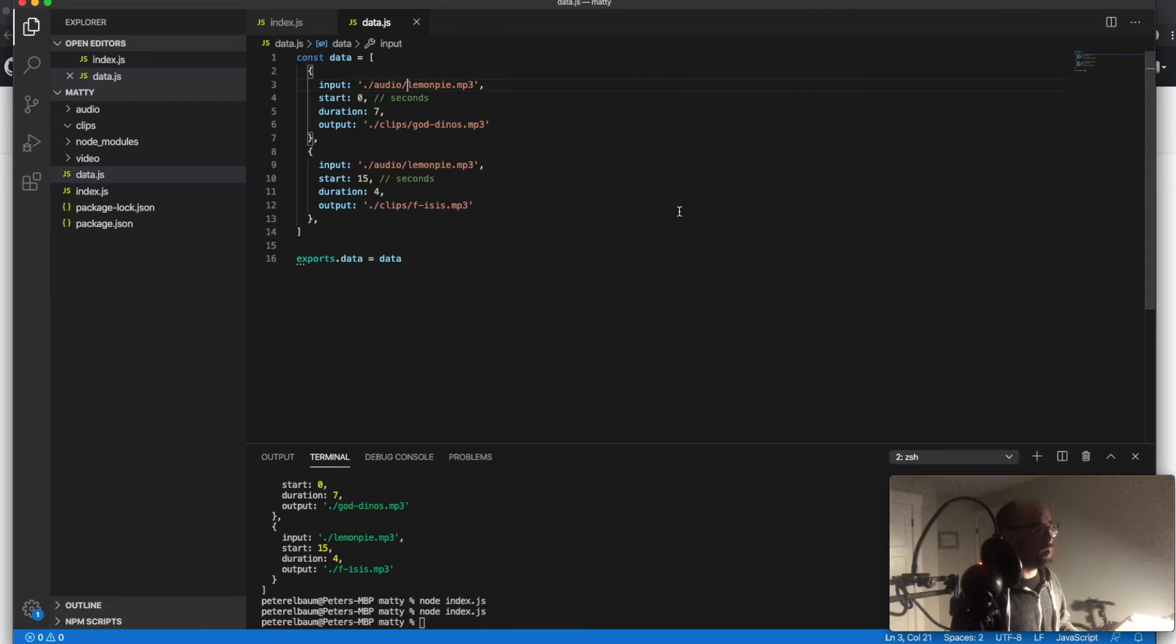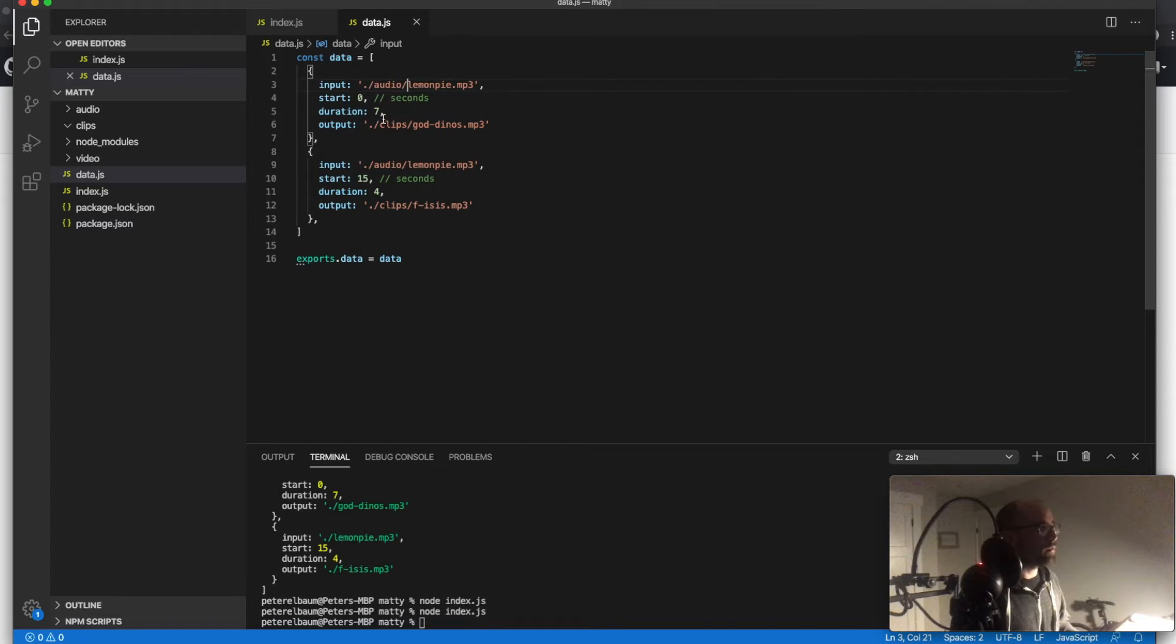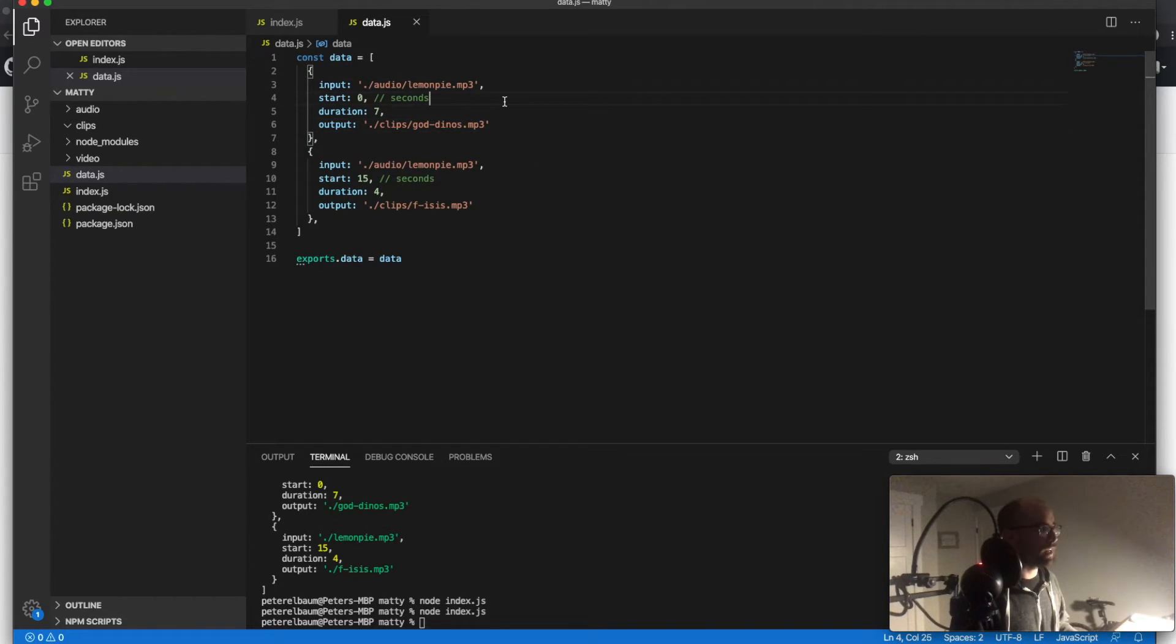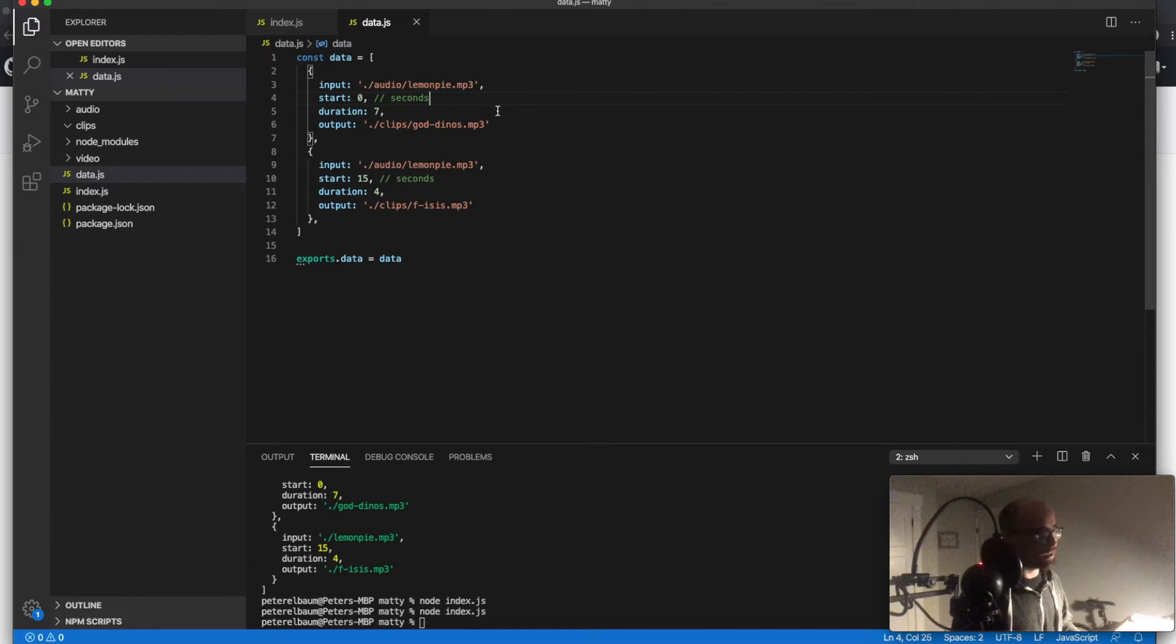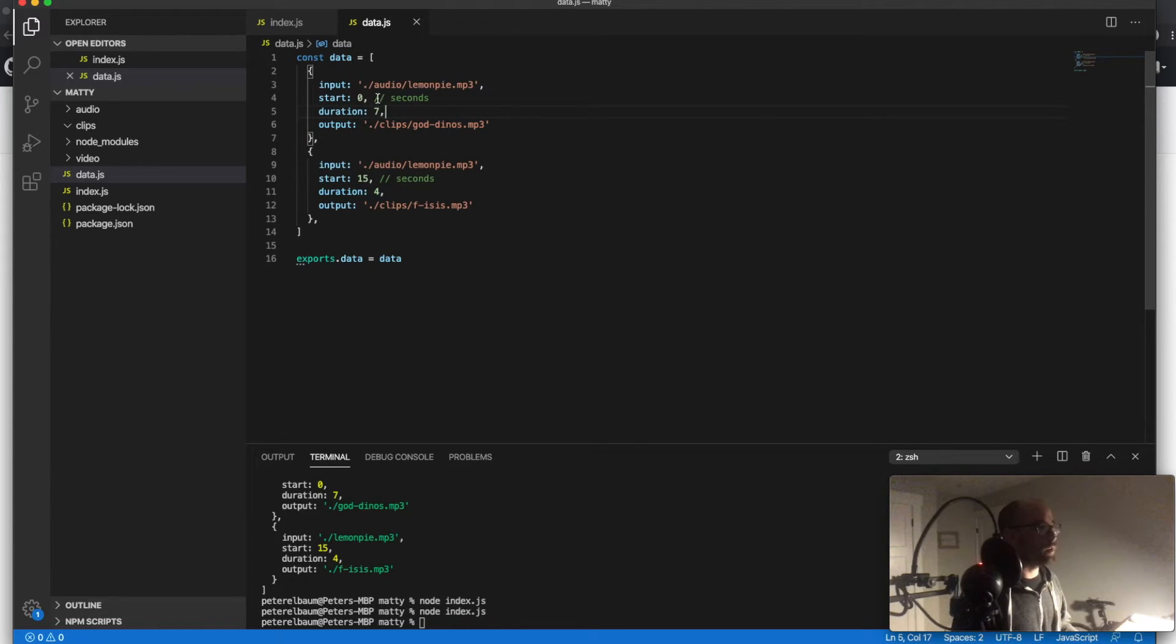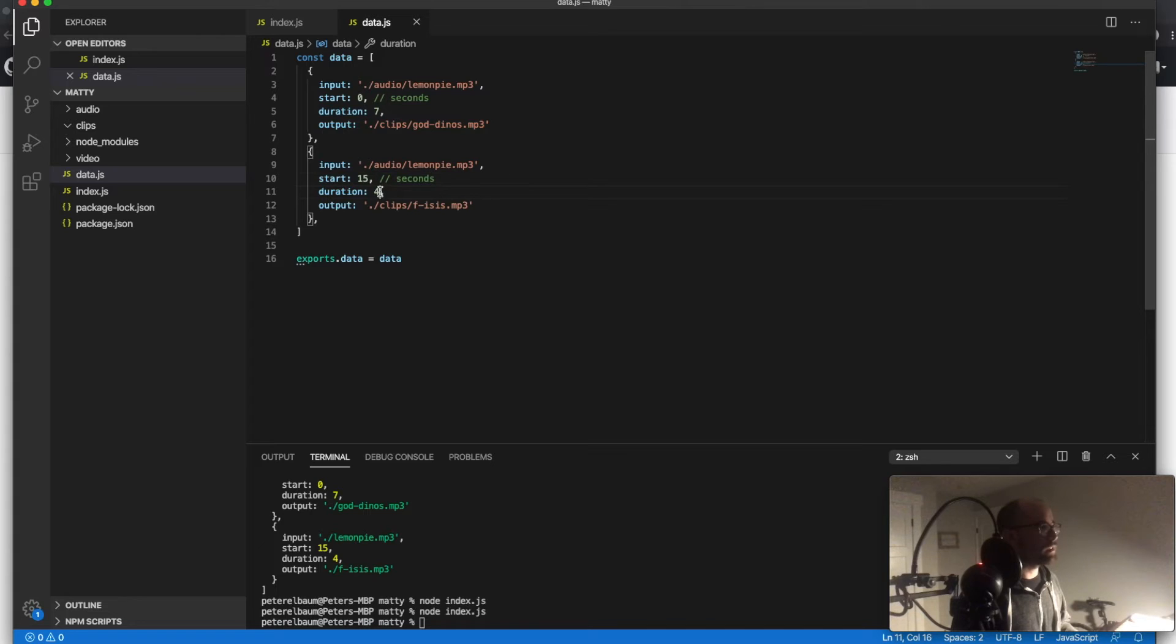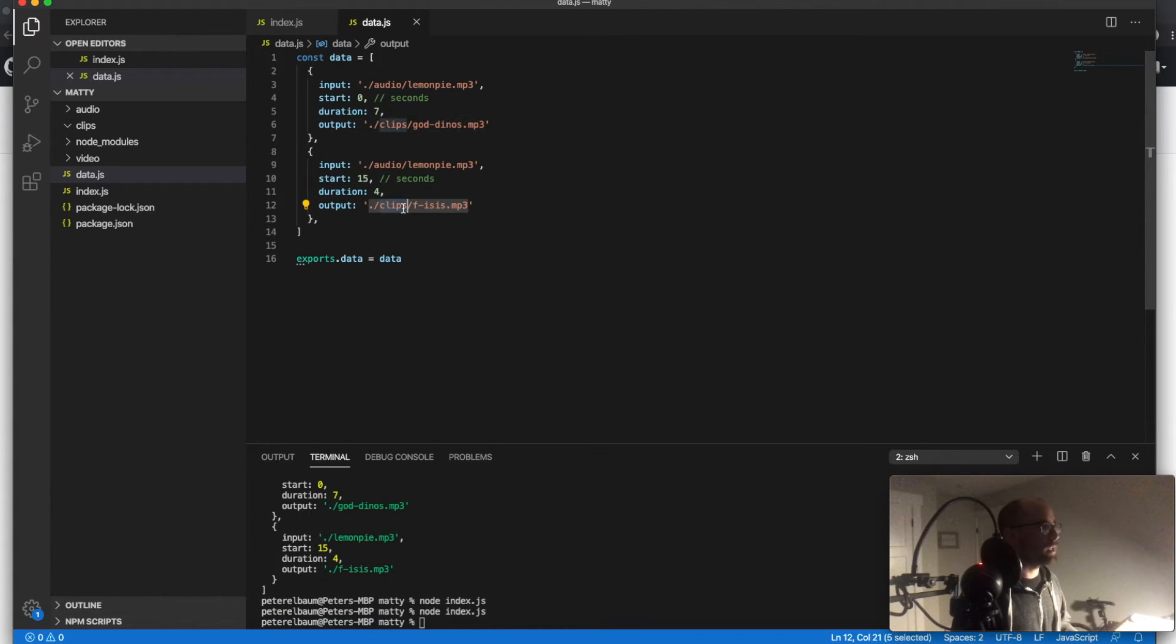And so I did this with two clips from the lemon meringue pie video, which is my favorite. So the first one is Matty talking at the beginning, basically saying silly stuff as he always does about God and dinosaurs in this case. So that's why I called it that. It starts right off the top and is seven seconds long. And then he's talking about ISIS starting at 15 seconds with a four second duration. And then I'm saving them both in this clips directory.